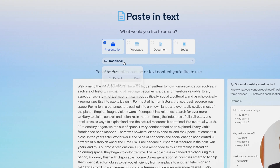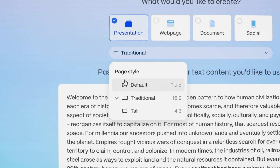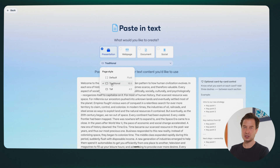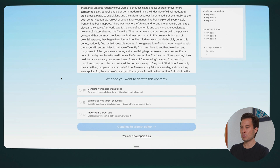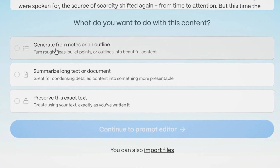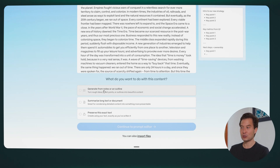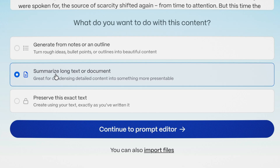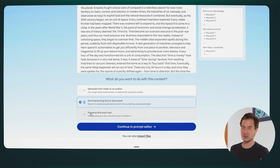You have the option to do a default card format, but I personally prefer the widescreen 16 by 9 format, so I'll choose that. Down at the bottom, you can see a few different options. If what you're pasting in is rough ideas or bullet points and you want Gamma to expand on that content, you select that one. In this case it's the opposite — I actually have too much text and I want Gamma to summarize and distill it down into more succinct slides. The third option preserves the exact text if you don't want the AI to change what you've written.